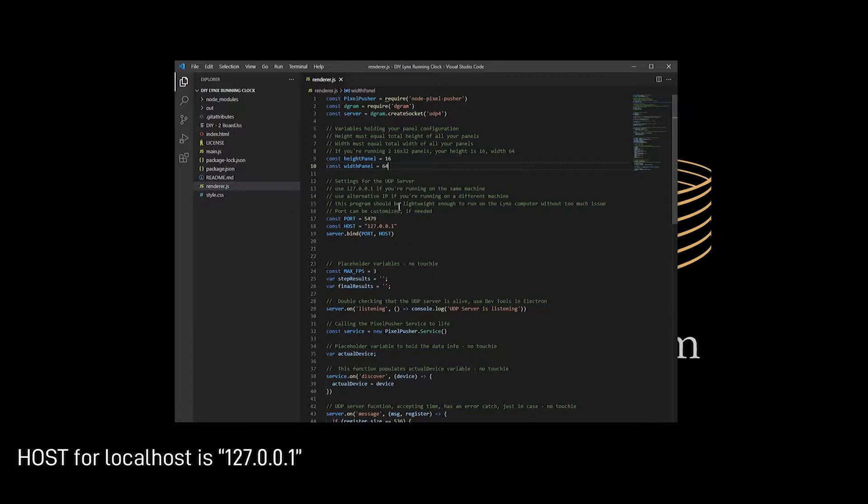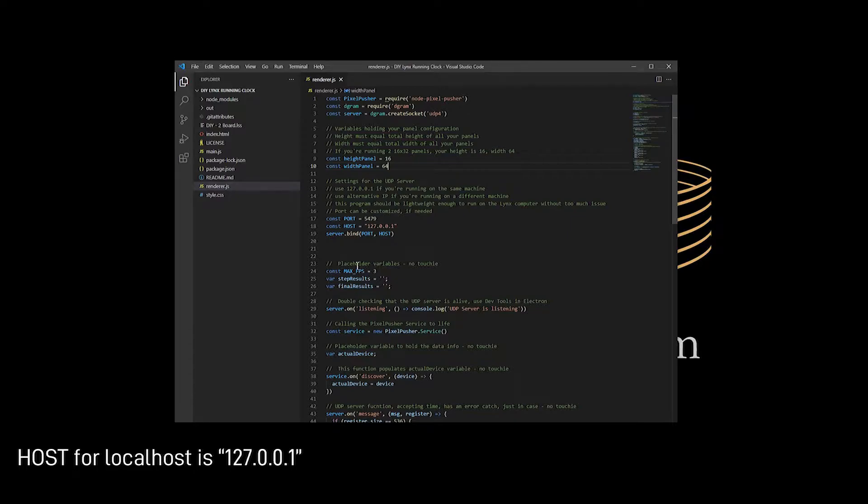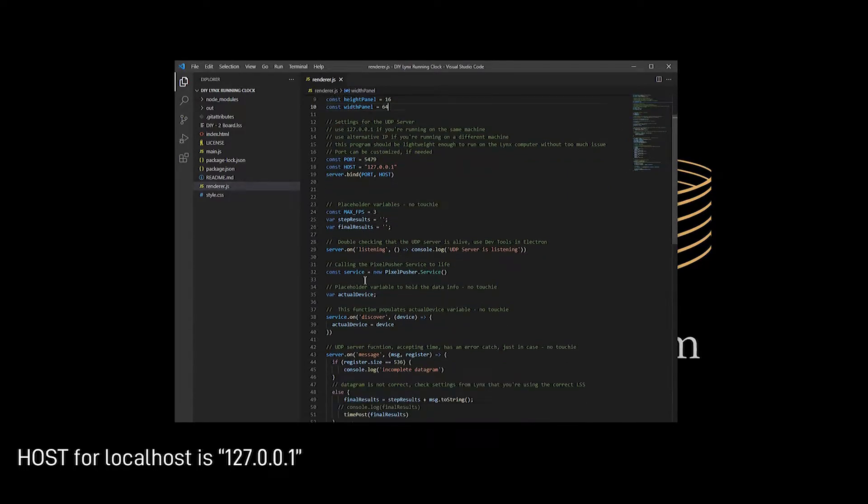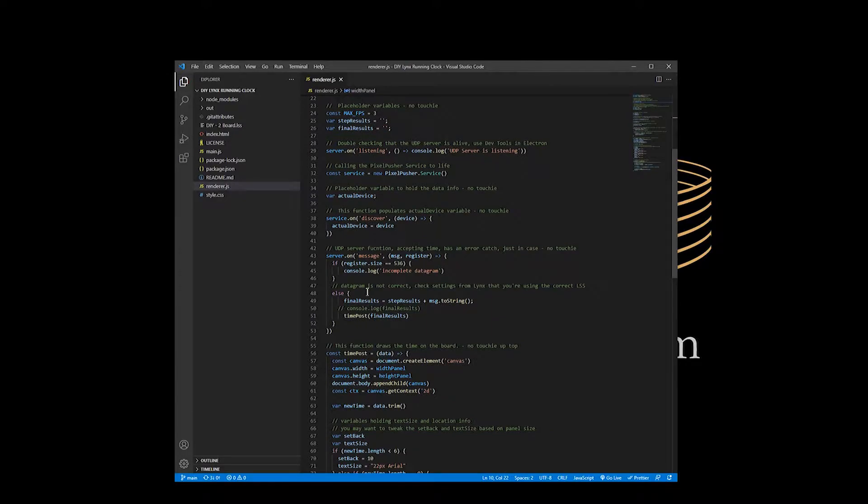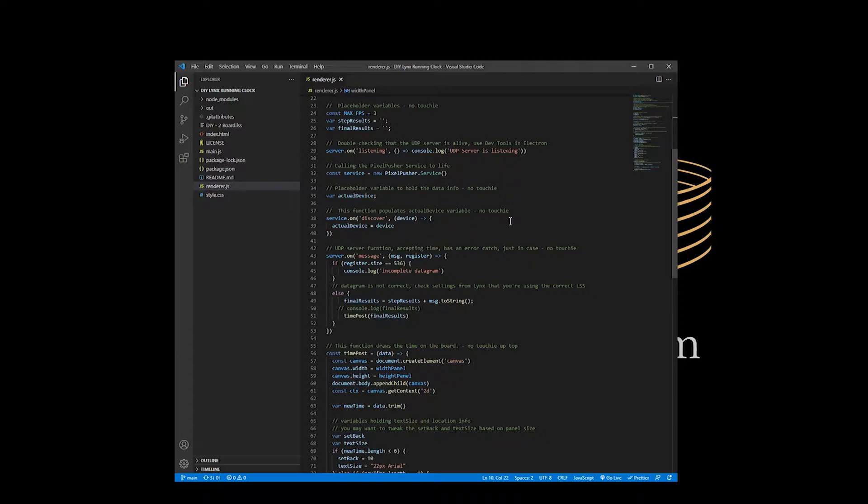So, I'm running two 16x32 panels to create one large panel, which means that the height is 16 and the width is 64. I'm also running this on the FinishLynx computer. It's very lightweight, so it should not be a problem. So, I'm going to output to a host, which is the local computer, 127001, and then a port 5479. These things can be modified if you have some sort of issue with it or you want to output to a secondary device. And then a lot of the stuff you don't really want to touch, should not touch sort of thing. If you're familiar with JavaScript, you'll probably see what's going on here. It's relatively simple.